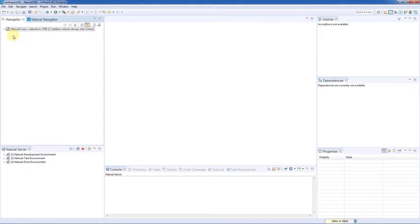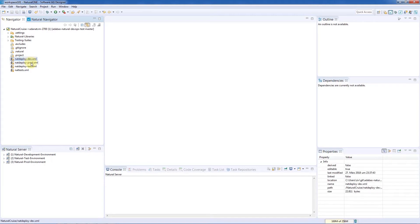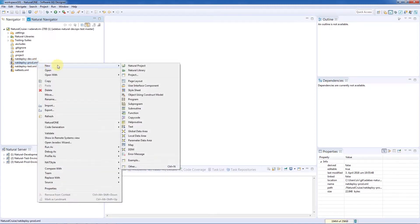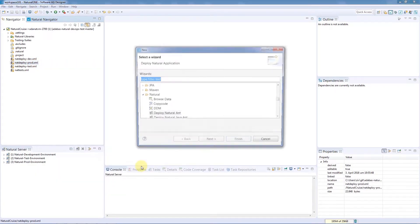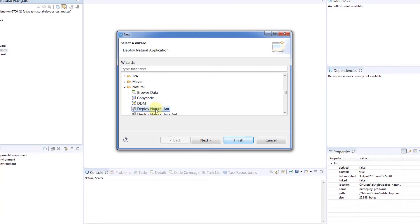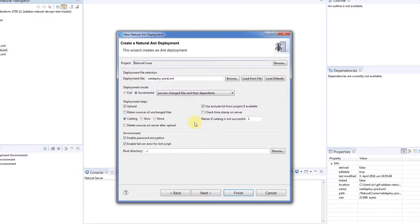If we expand the project, we'll see three deployment scripts, one for each environment. These scripts can be created with NaturalOne. Via the context menu, New, Other, we'll see Deploy Natural ANT, which will open the wizard. In this and the following pages, we can specify all the deployment parameters we need depending on the target environment.